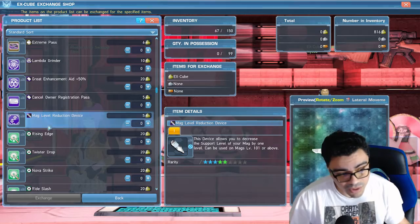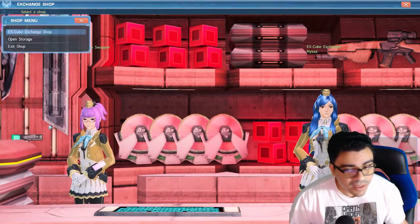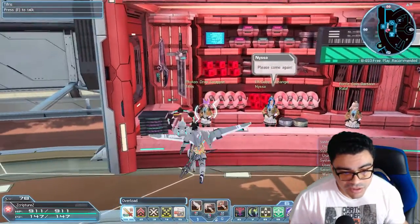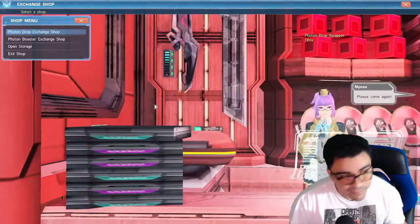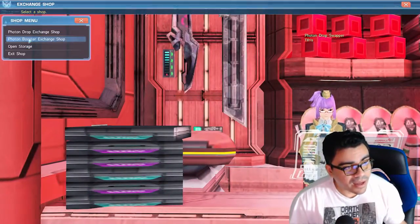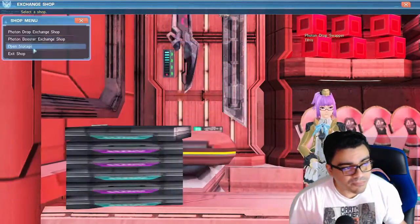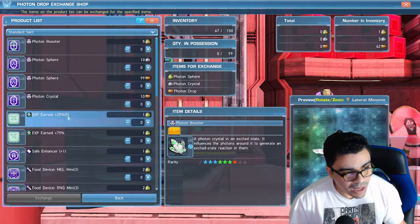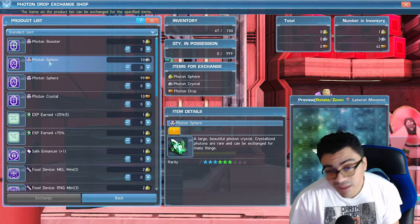Then you're going to come over here to the Photon Drop lady. You go, I think it's under drop, photon drop. You're going to need photon spheres.